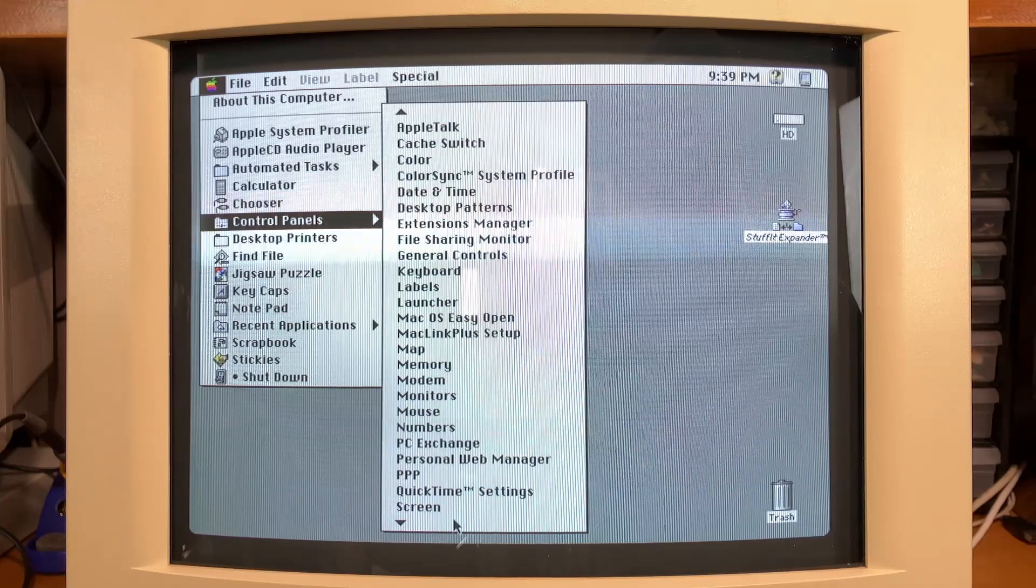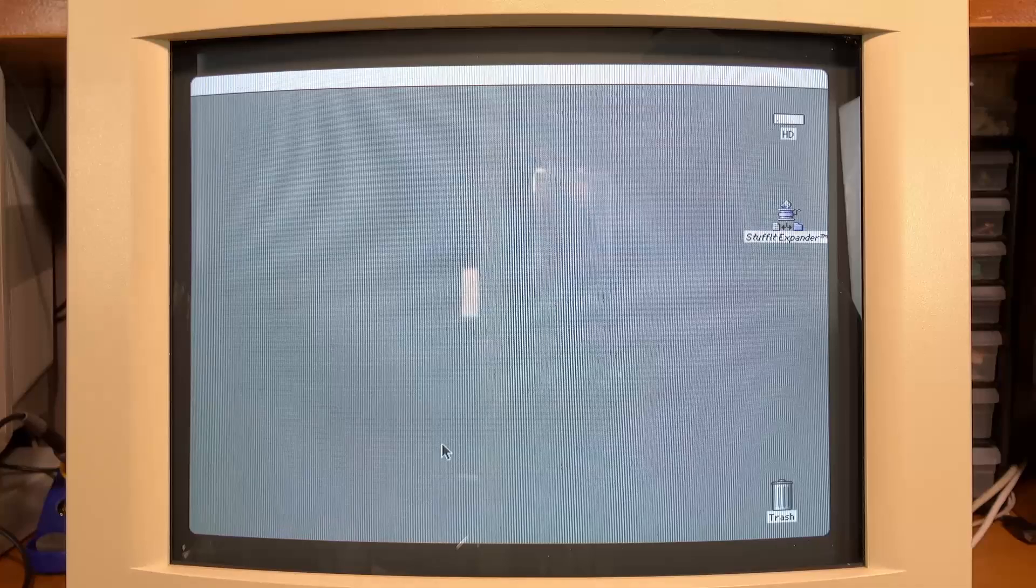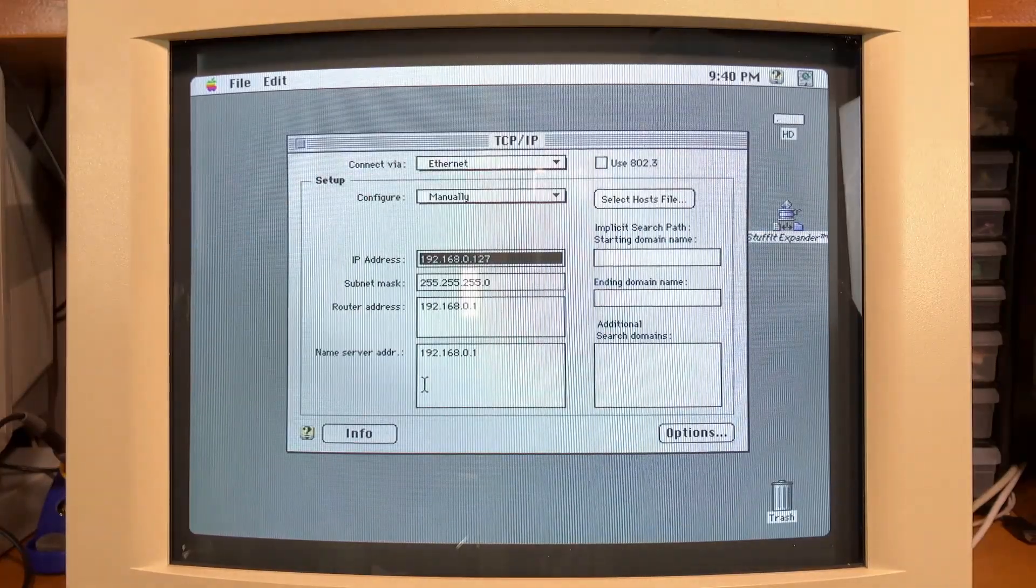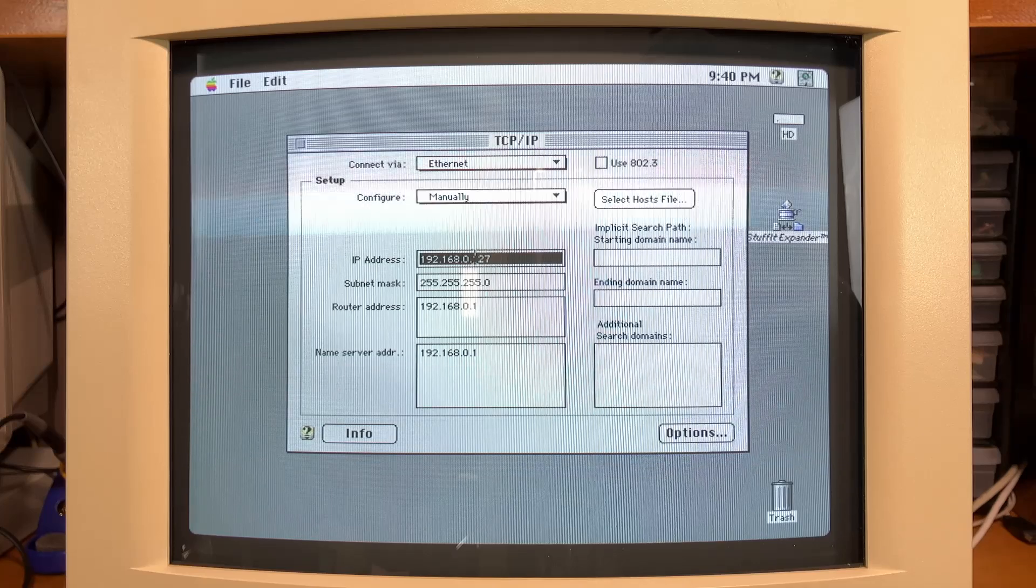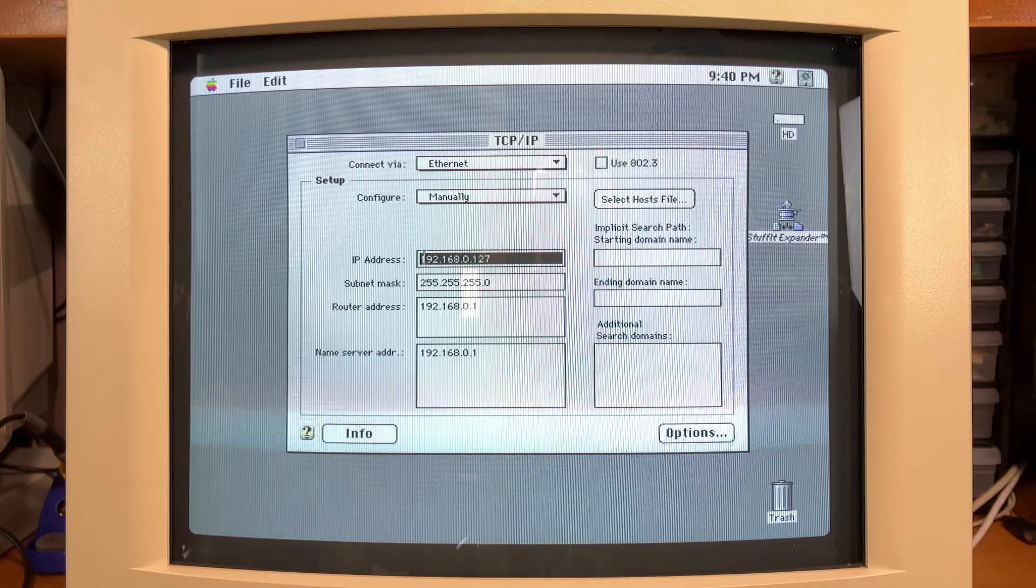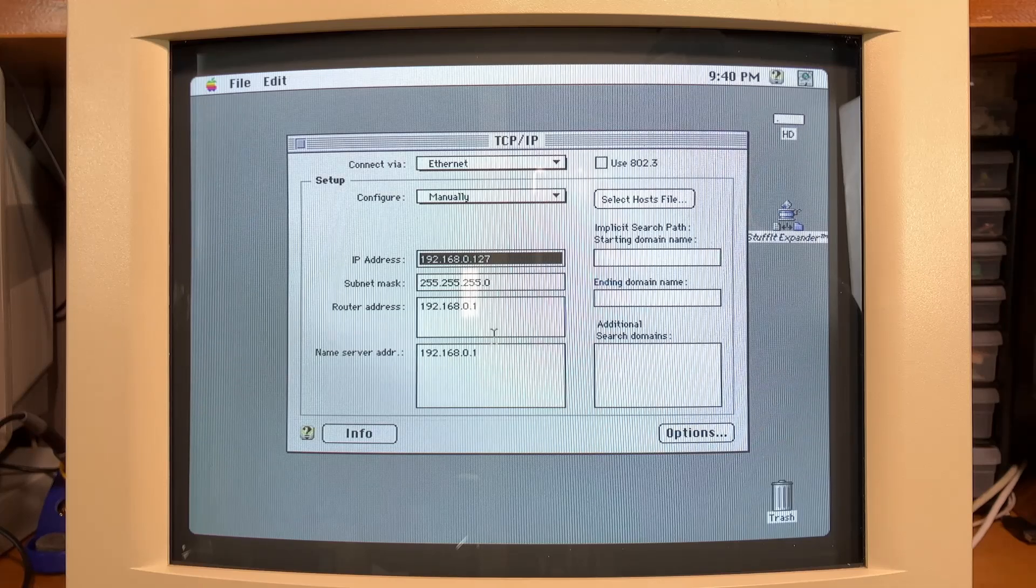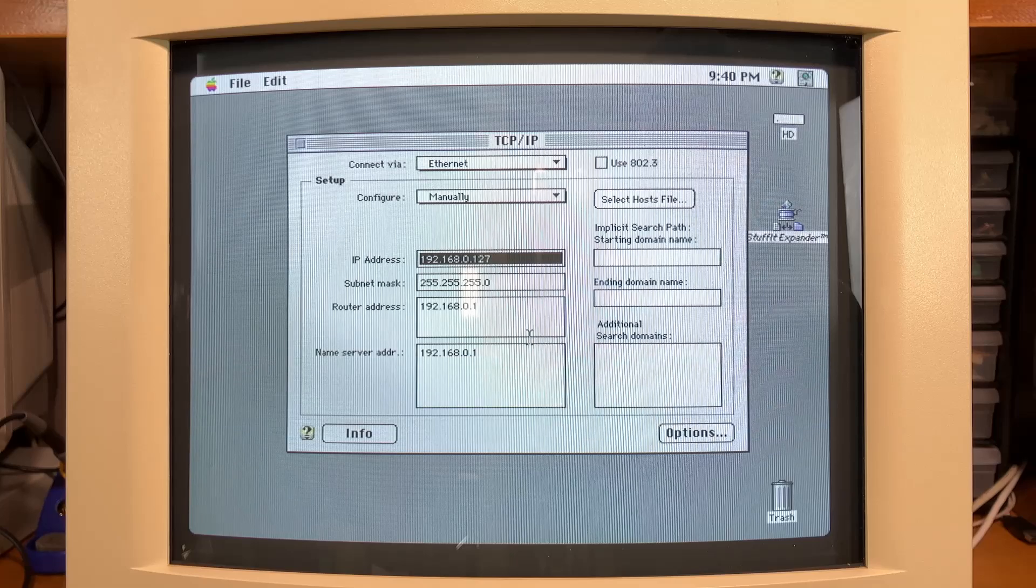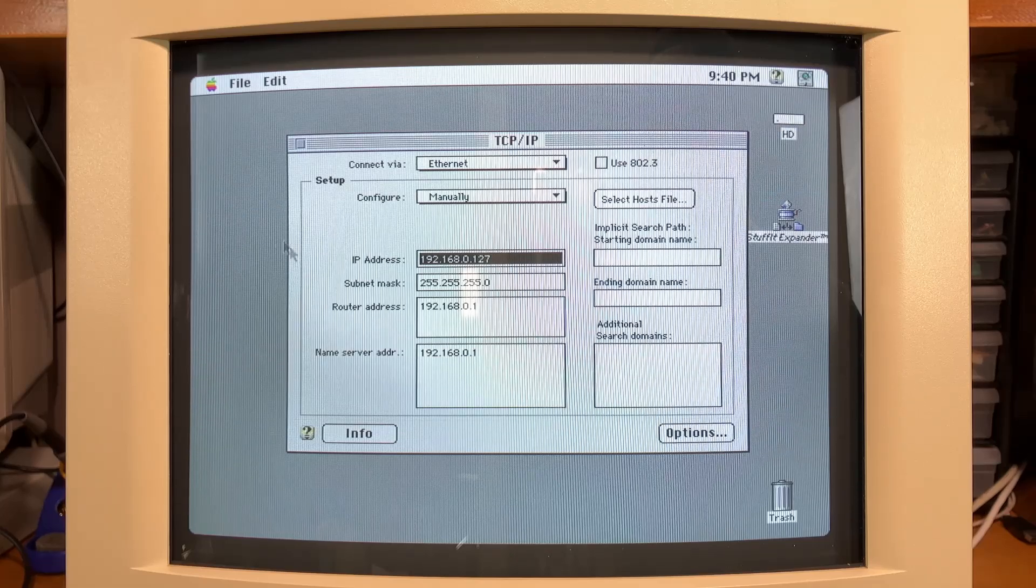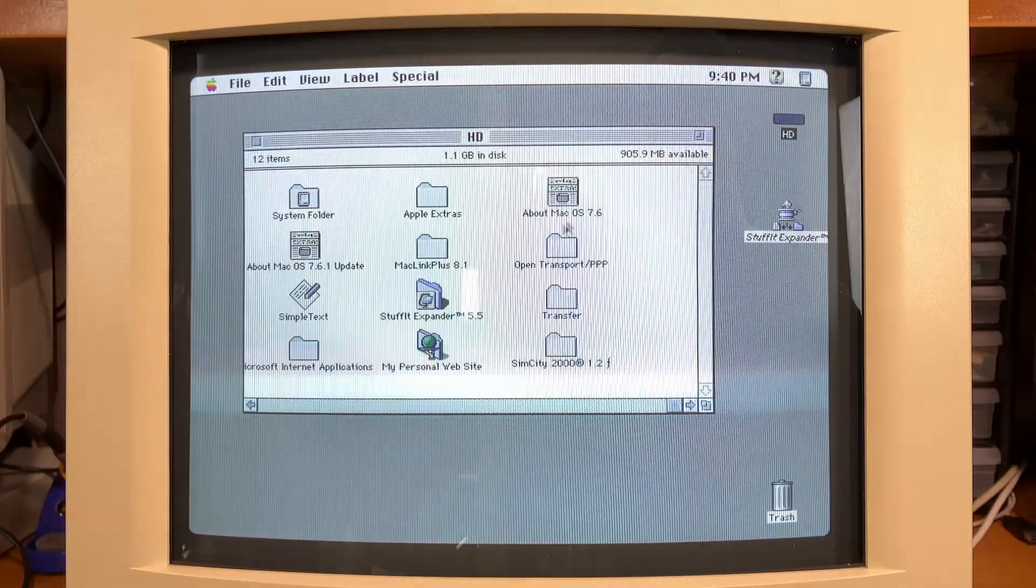But once I upgraded to 7.6.1, I was able to go into the TCP IP. And I actually just did a manual IP. I initially tried DHCP, but was hitting some troubles there. But once I set up a manual IP address, just the subnet mask and a router and name server, everything seems to be working great with that network card we installed.